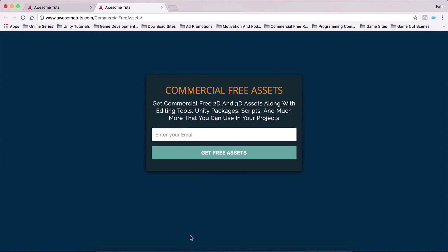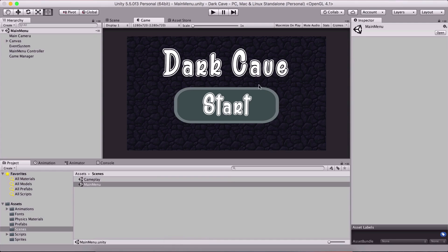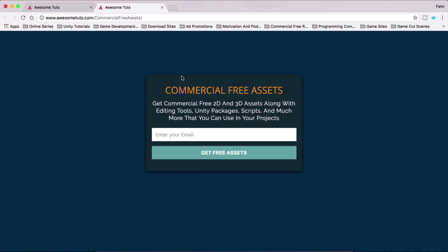The assets for this tutorial — this dark cave — you can find via the link in the description below. But on the website there are other commercial-free assets you can use to develop your own games: 3D assets, 2D assets, backgrounds, and more. I keep adding new stuff so you should definitely check it out.